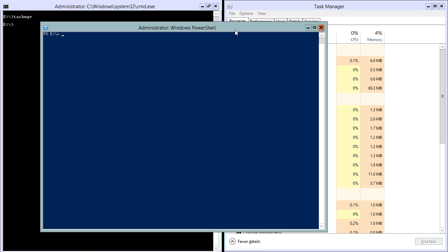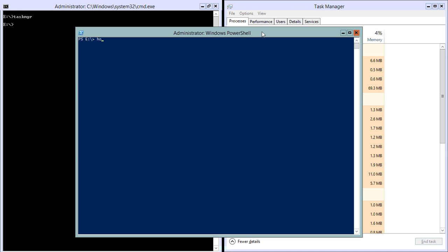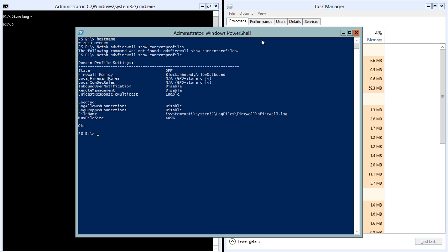I'll go ahead and log on to the Hyper-V machine, the Hyper-V host, to show you a few things. Normally the first thing you do is configure your firewall to accept connections. I normally disable my firewall since everything is in a secured environment, so I don't really need a firewall. My firewall status is off.